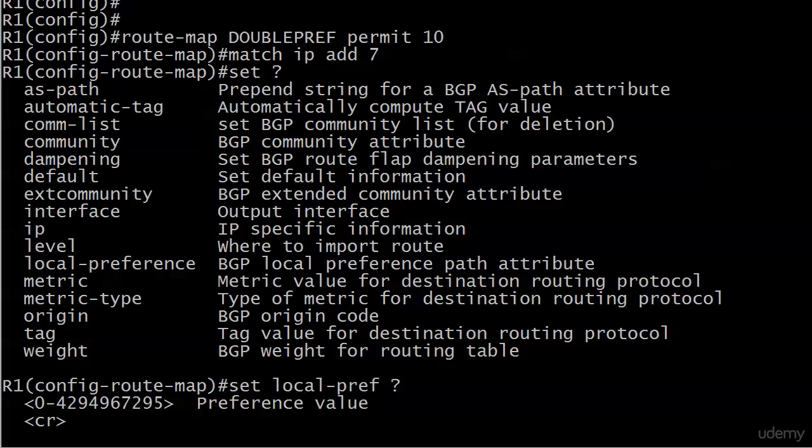And that bottom one, BGP weight, we have not seen that one in action yet. And that is the very first attribute that BGP is going to look at in that best path selection process. So coming up on the next video, by golly, we are going to see the weight attribute in action.